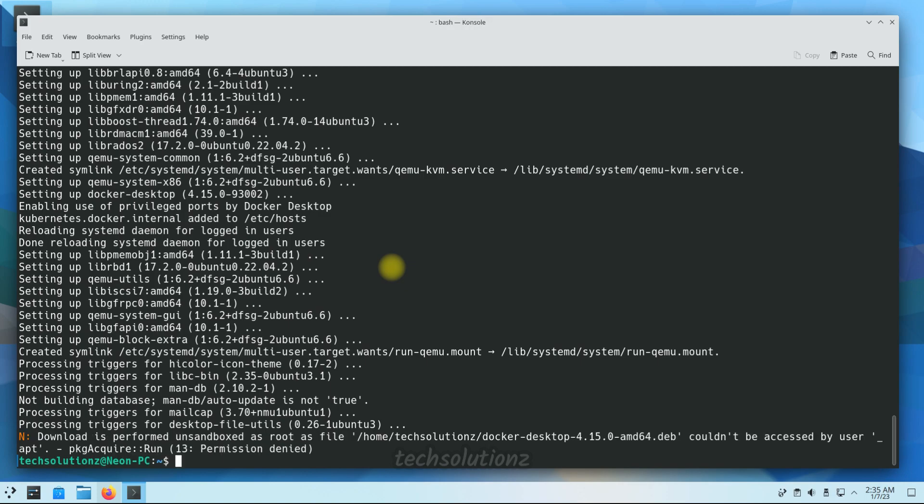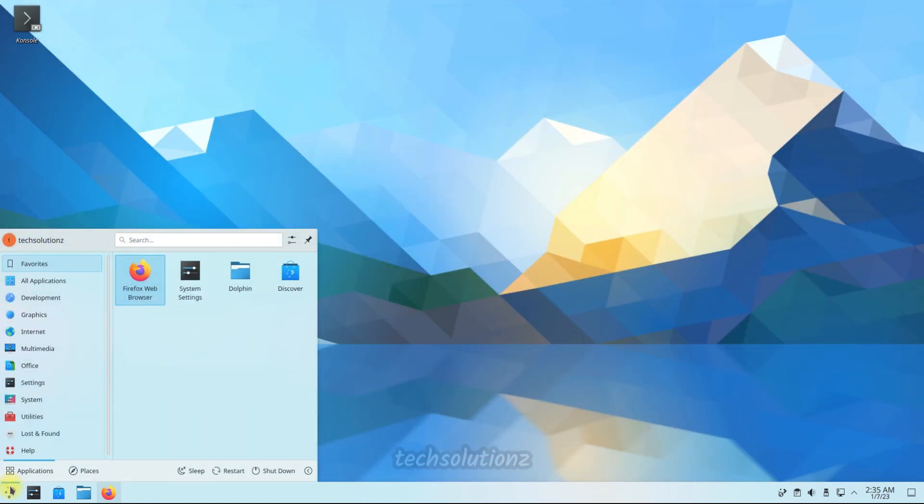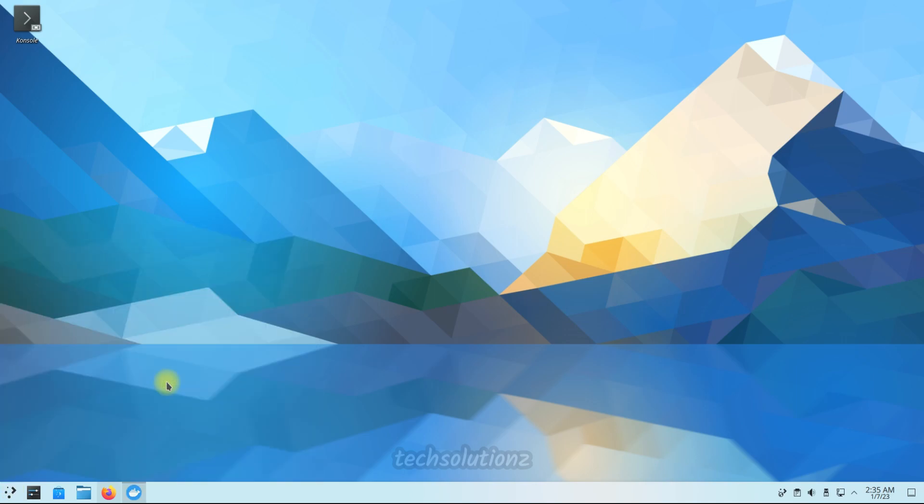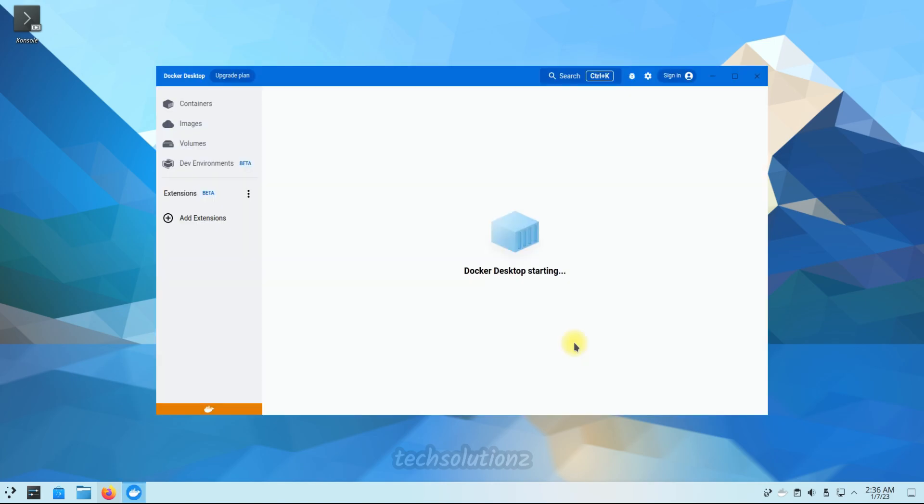It's done installing. You can now start Docker Desktop from the Applications menu. This first boot of it may take a while.